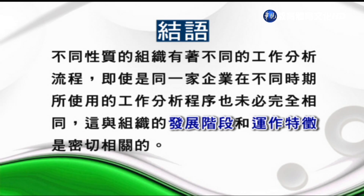不同性質的組織有著不同的工作分析流程，即使是同一家企業在不同時期所使用的工作程序也未必完全相同，這與組織的發展階段和運作特徵密切相關。尤其工作分析是一個連續的動態的工作，不同的方法包括有結構法、問卷法、工作日誌法、訪談法、觀察法及綜合法。